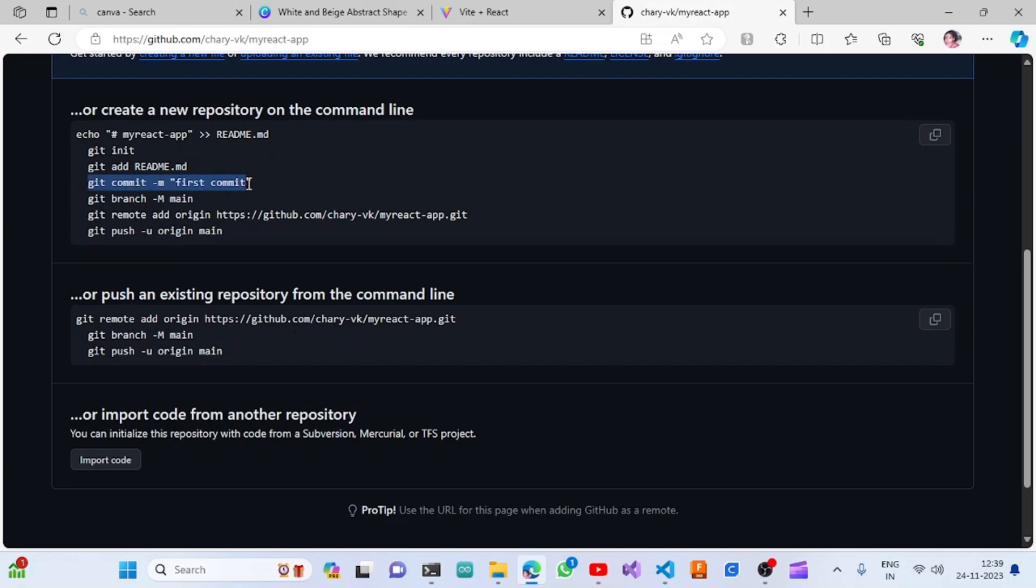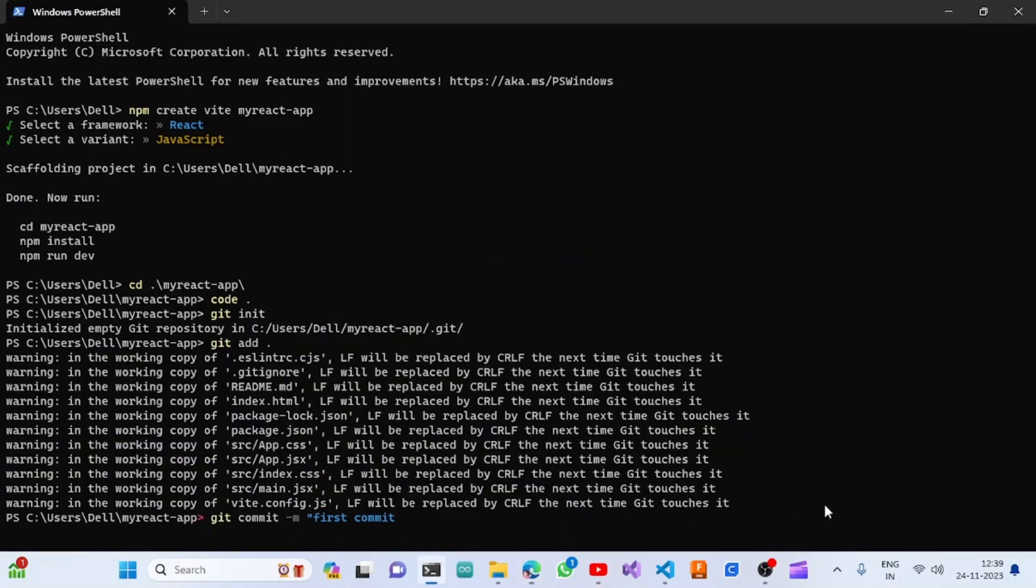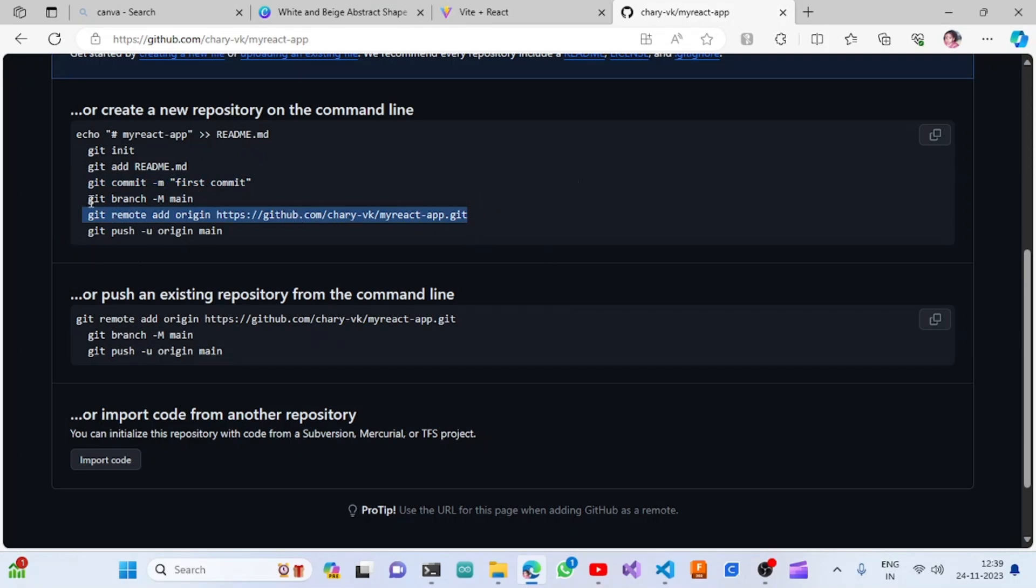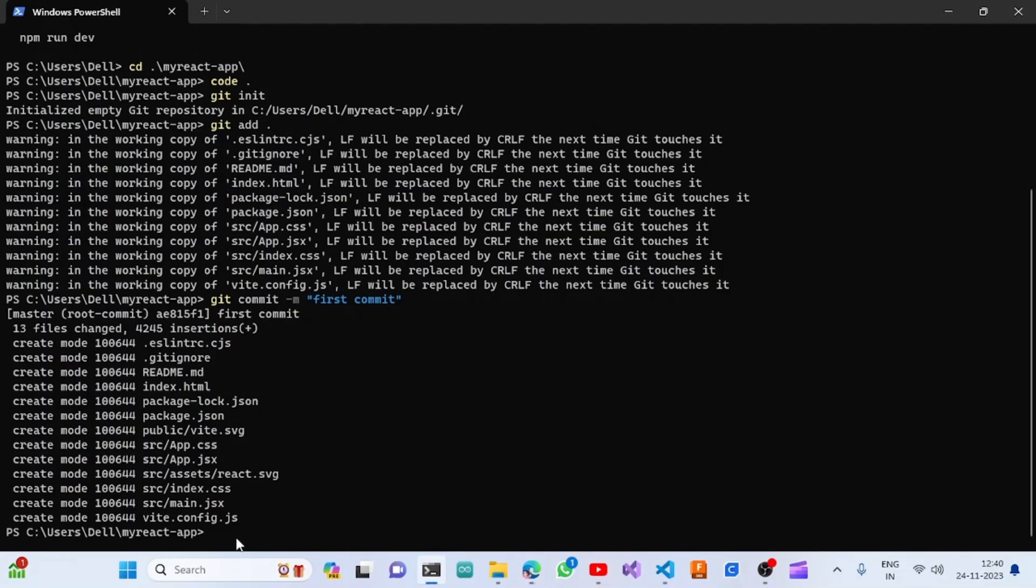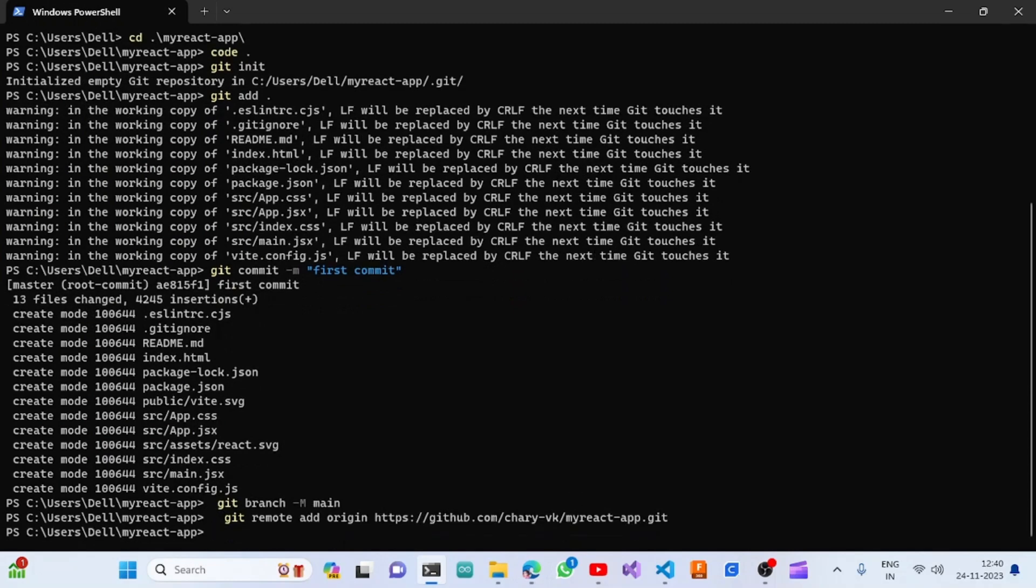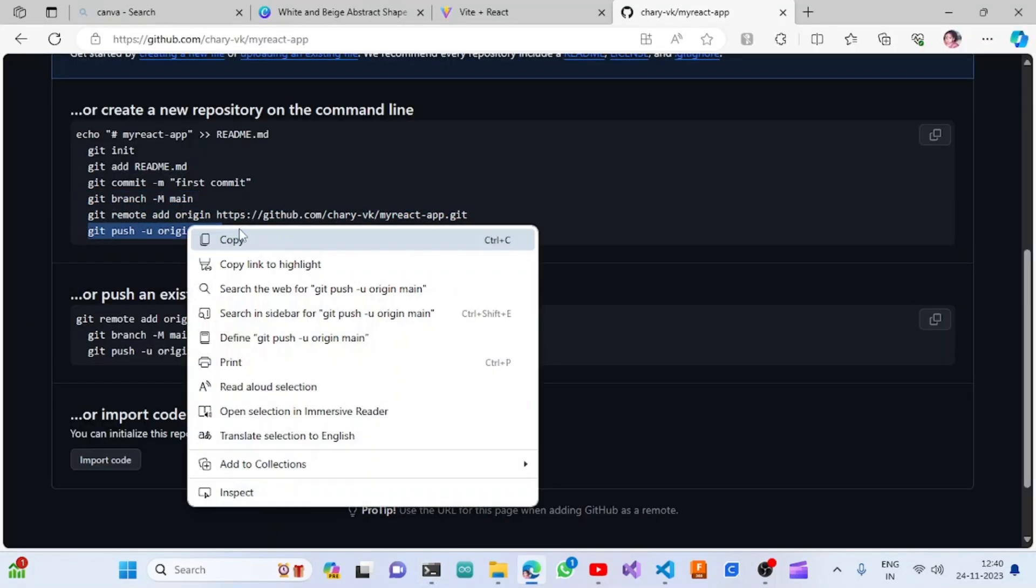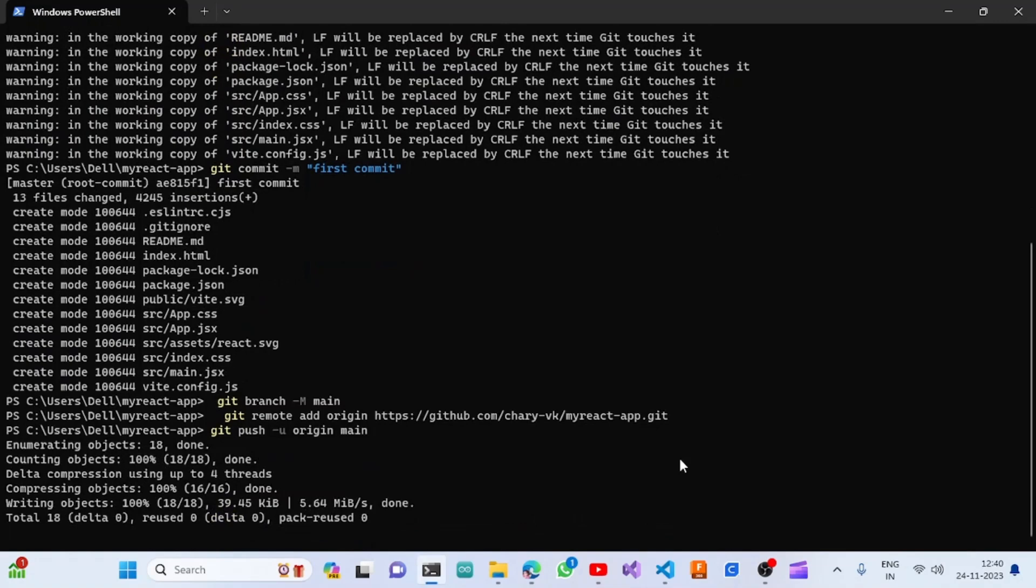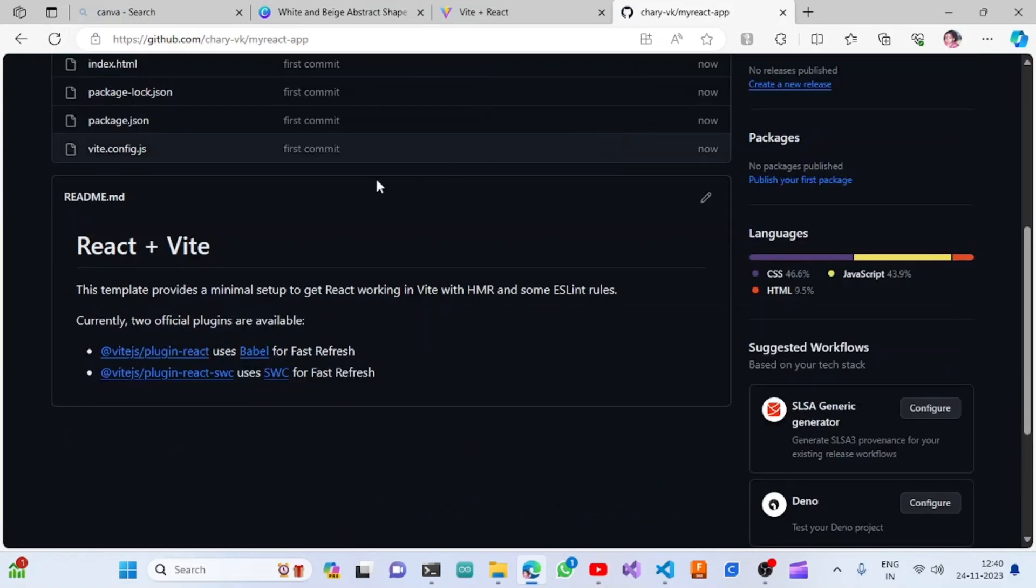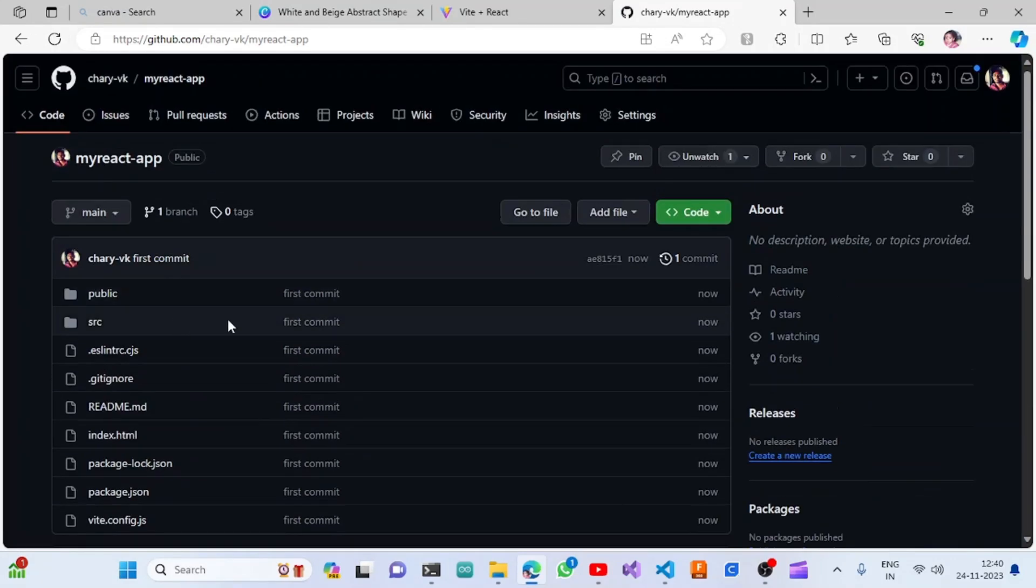We will be having the commit command, so now we will be committing all these changes to the git repository. We will be adding two commands: one is creating the branch called main, and one is setting up the remote address for this React app. Then I'm copying the last command, which will push the code into that repository. Once it is done, we can refresh this browser window and see all these contents have come here.